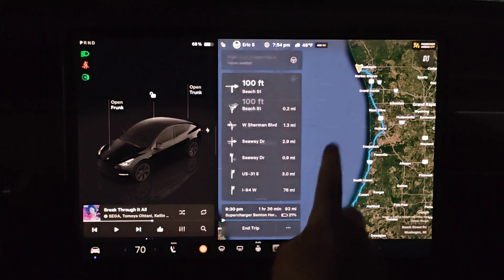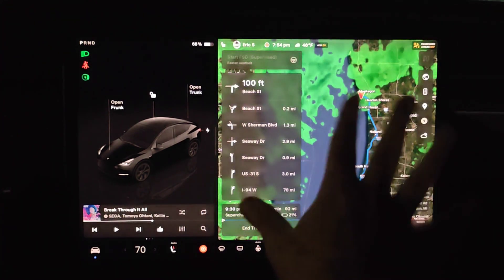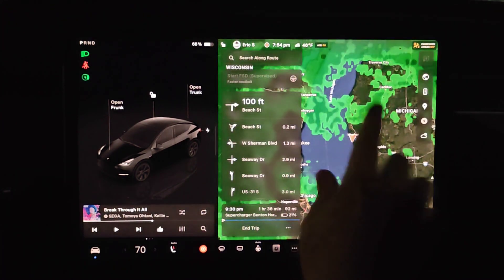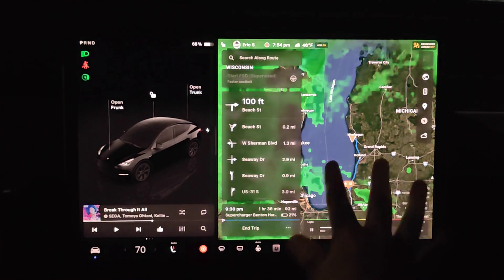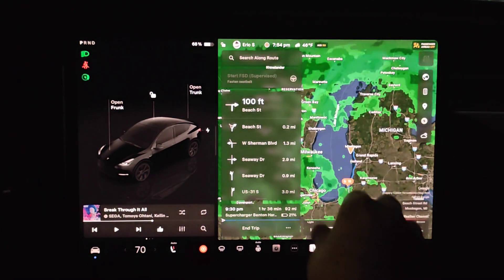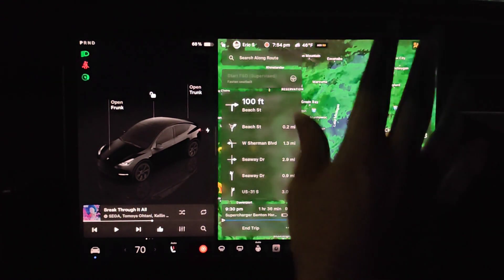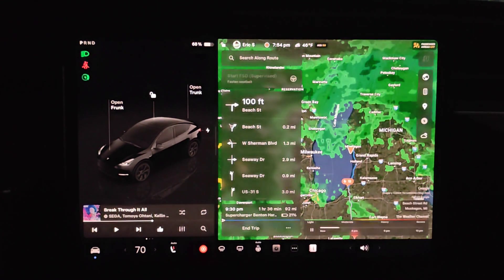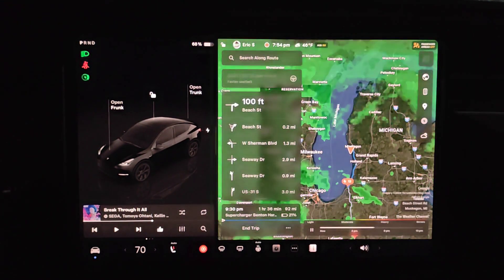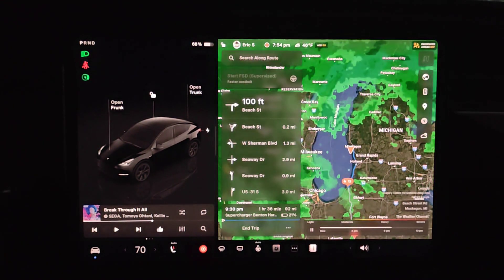I hope this quick tutorial was helpful going over how you can see the weather map on your Tesla navigation screen, a little feature that we got in a recent update. I appreciate you guys stopping by. Consider subscribing to the YouTube channel and I'll see you back here next time.